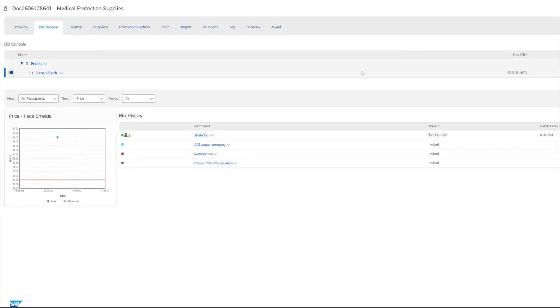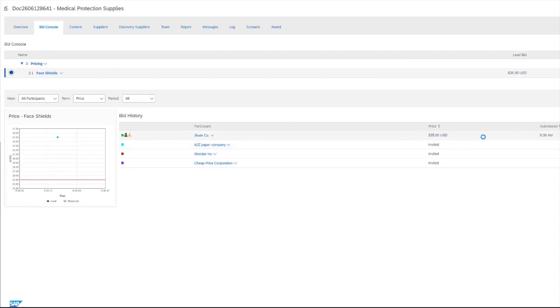And if we jump back to our event here, we can see that our surrogate bid for our supplier has gone through. We can see the price submission along with the time submission.